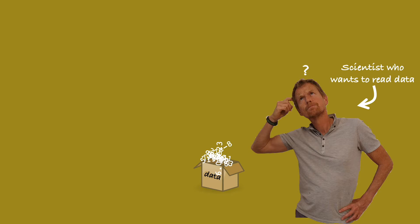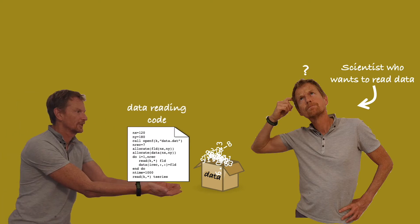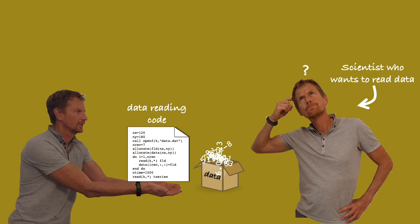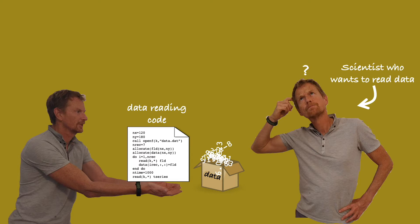Another solution, which was adopted by the models used in the 1990s, was to provide an example code that reads the data. But what if scientist B can't understand that programming language, and the codes have to be updated in tandem with changes to the data versions? Again, not an ideal solution.